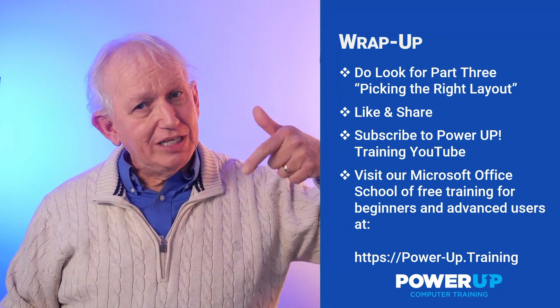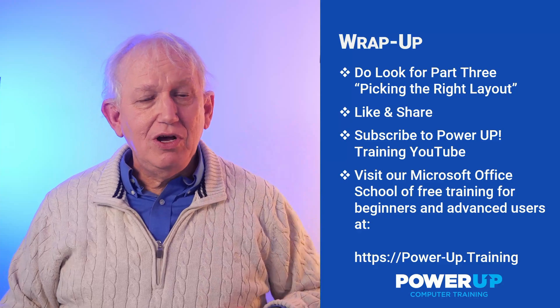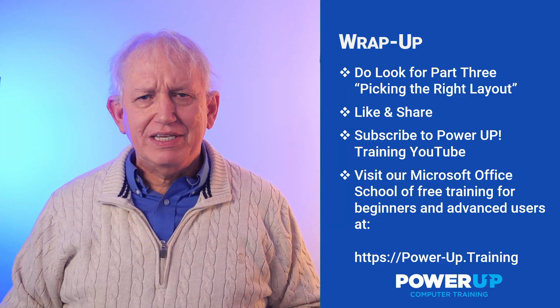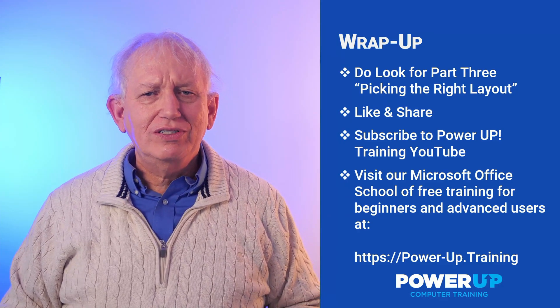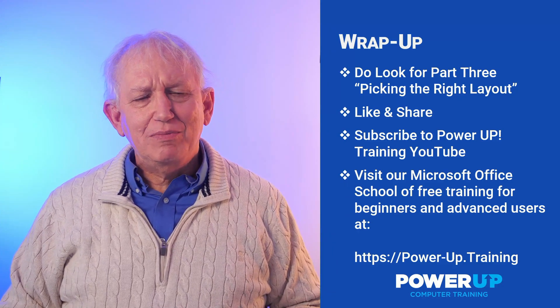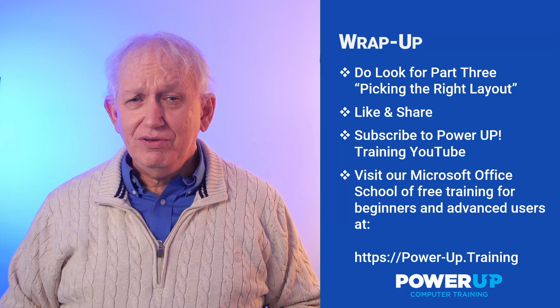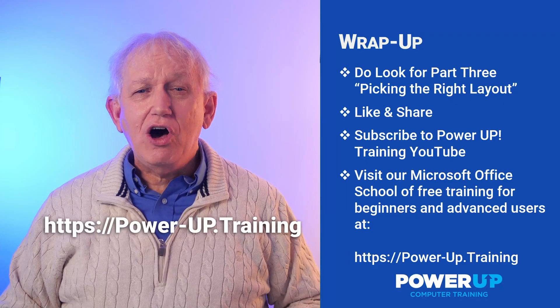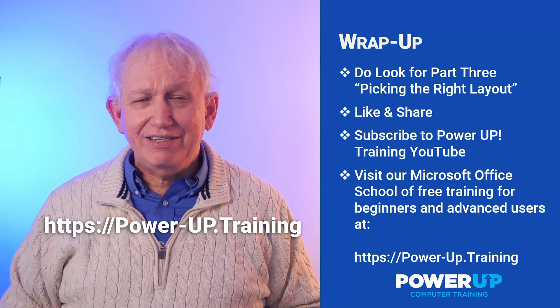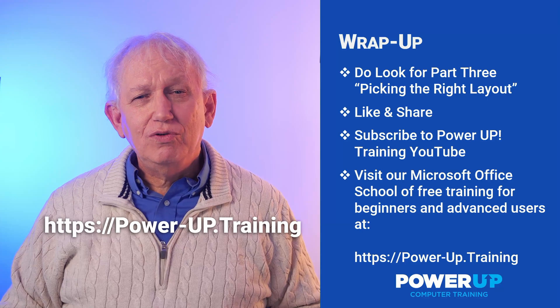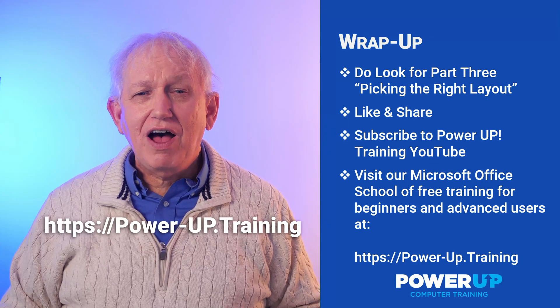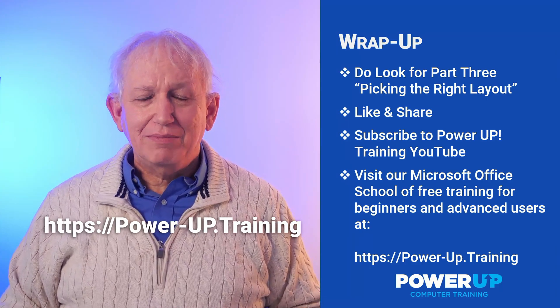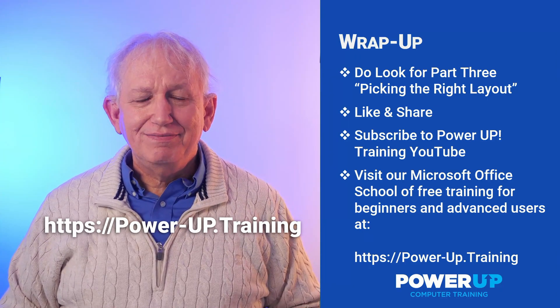Leave comments and questions below, including requests for any specific Word tutorials that you'd like for me to make for you. And if you want to see all of our free training, then visit our full free Microsoft Office school at power-dash-up.training. Until then, go power up. Thank you.